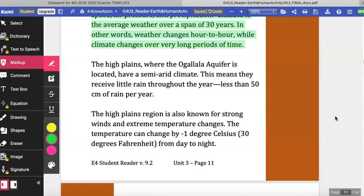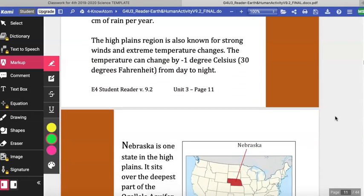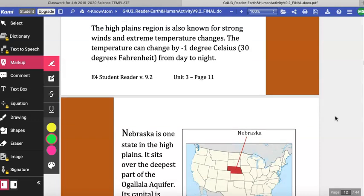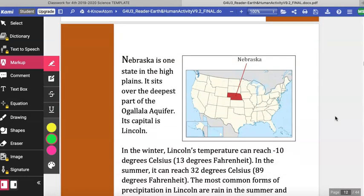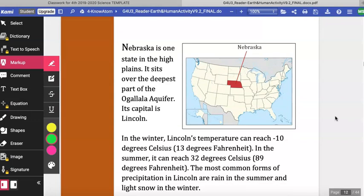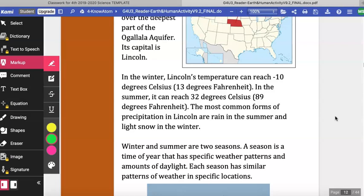A semi-arid climate means they receive very little rain throughout the year — less than 50 centimeters per year. The High Plains region is also known for strong winds and extreme temperature changes, which can change by negative one degree Celsius from day to night. Nebraska is one state in the High Plains and sits over the deepest part of the Ogallala Aquifer. Its capital is Lincoln. In the winter, Lincoln's temperature can reach negative 10 degrees Celsius (13 degrees Fahrenheit), and in the summer it can reach 32 degrees Celsius (89 degrees Fahrenheit). The most common forms of precipitation in Lincoln are rain in the summer and light snow in the winter.